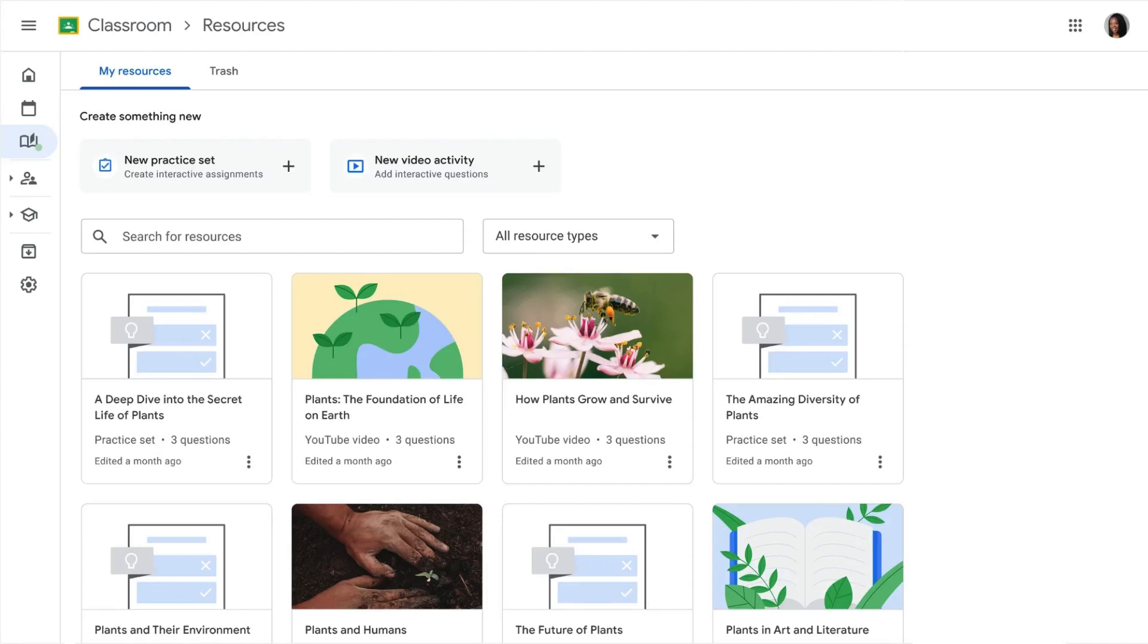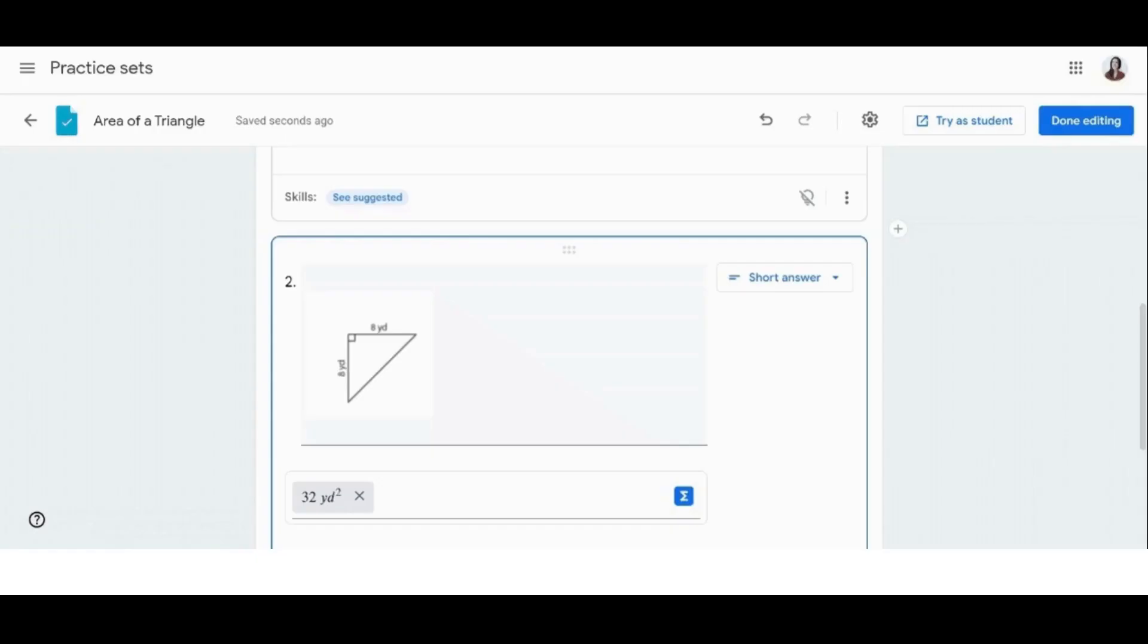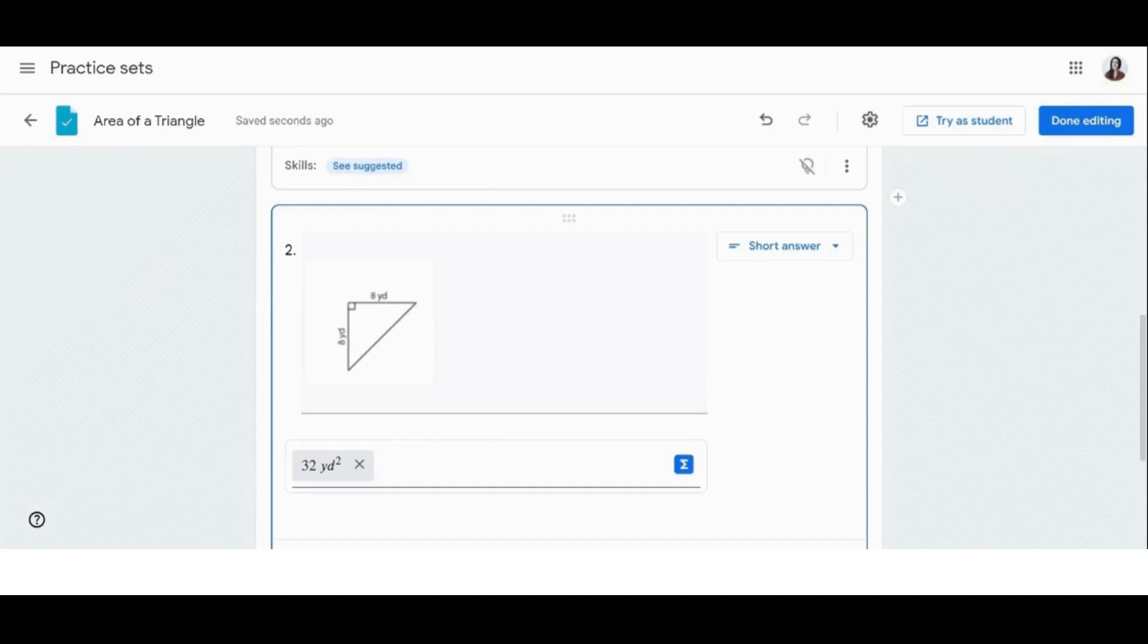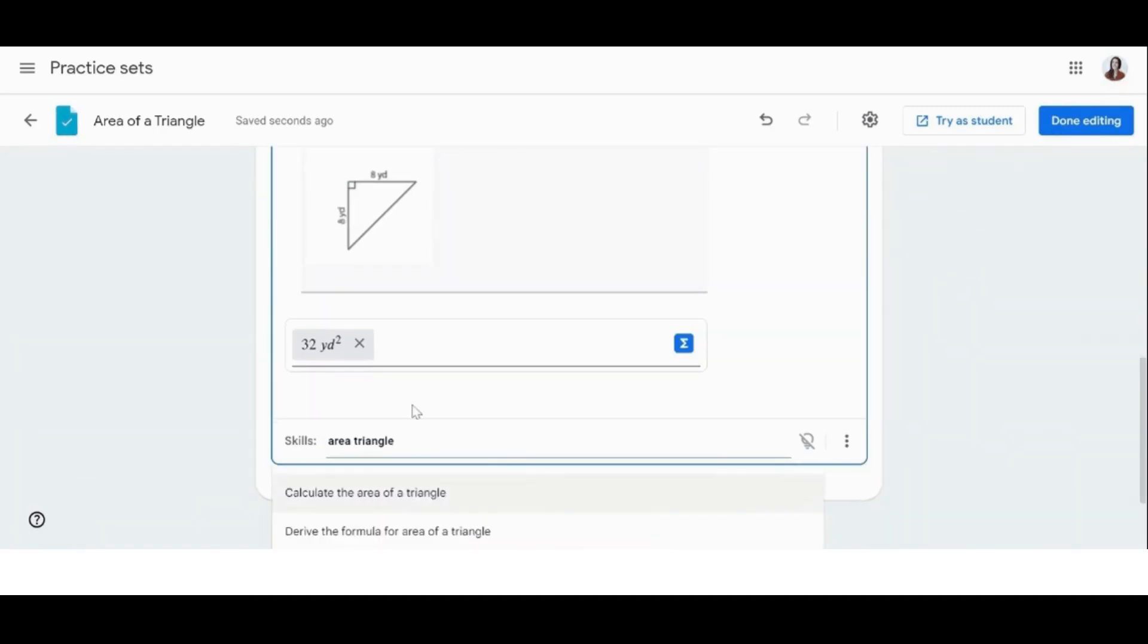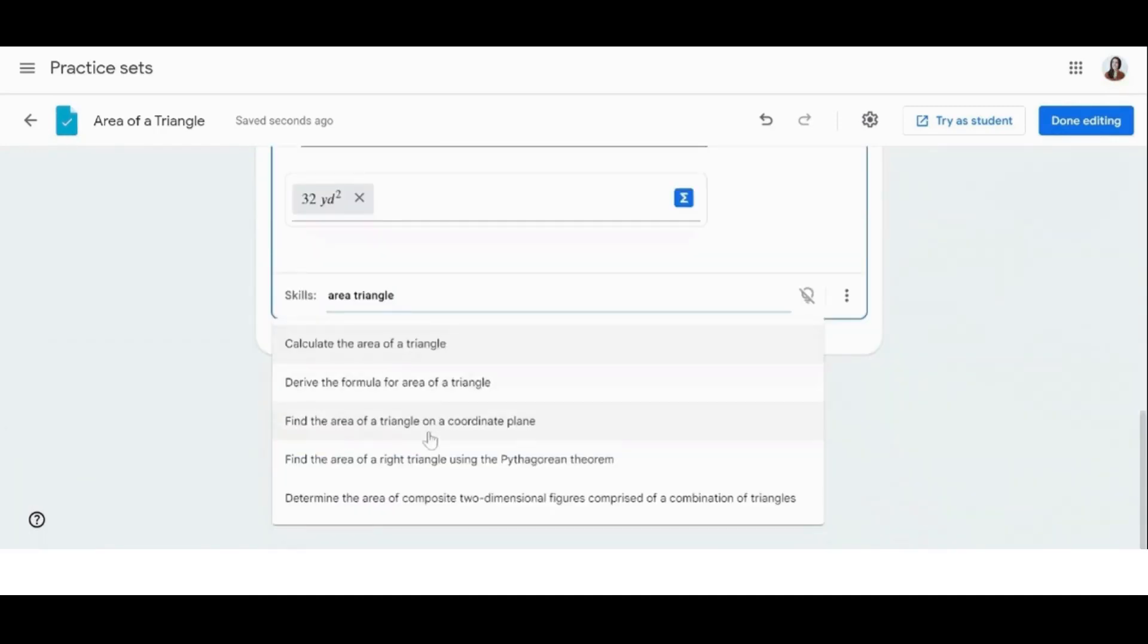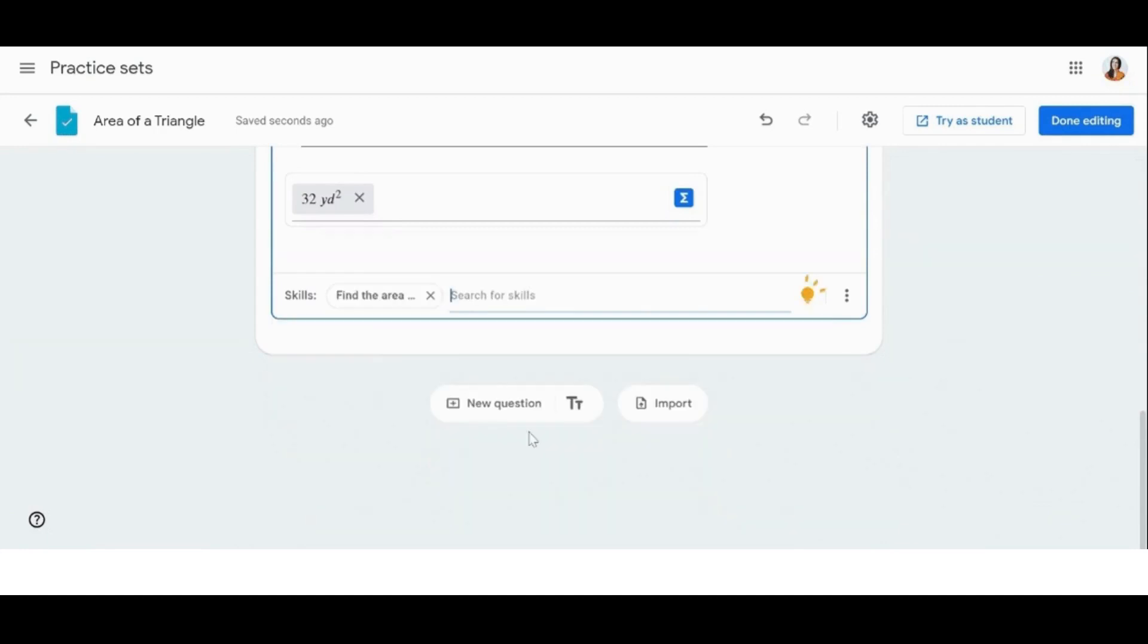Thank you for joining me today in this overview on Practice Sets. Practice Sets is a classroom feature that lets teachers transform their existing content into engaging interactive assignments.